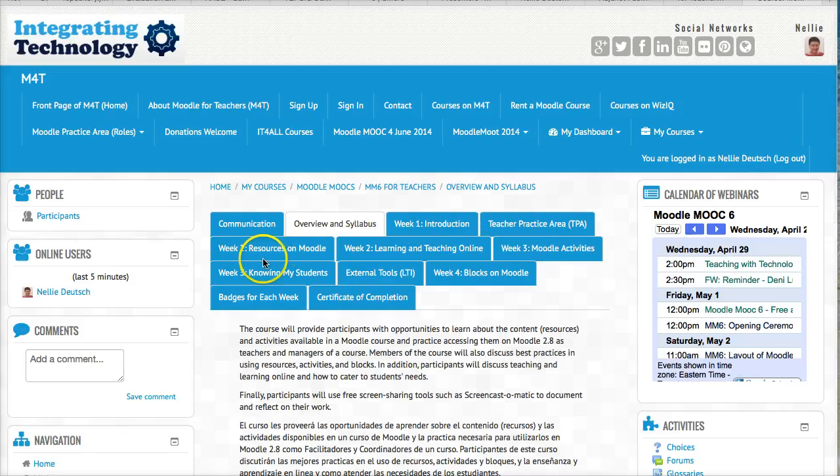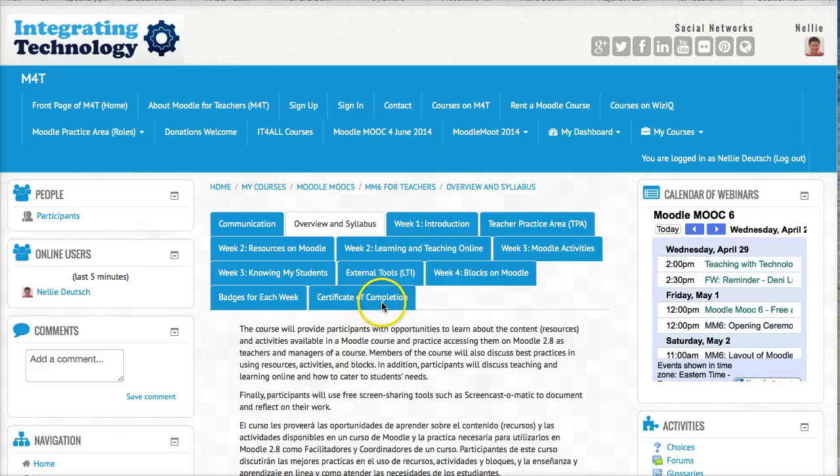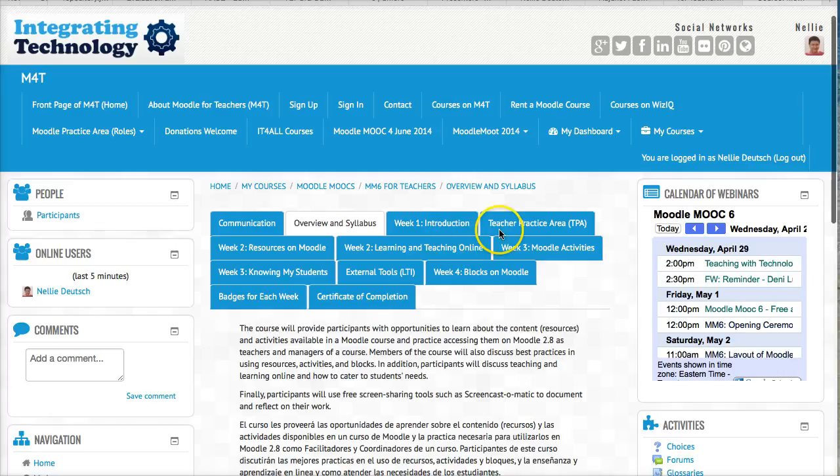Week one, week two, week three, week four, and then badges for each week and certificate of completion. Go through each one. See what's available. For example, if we go into week two, we might not see very much. But we do.